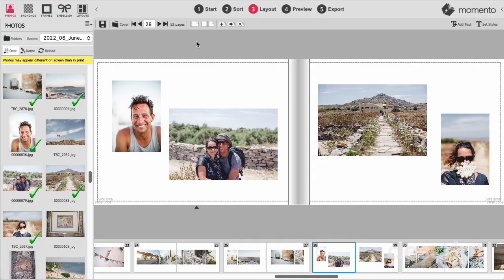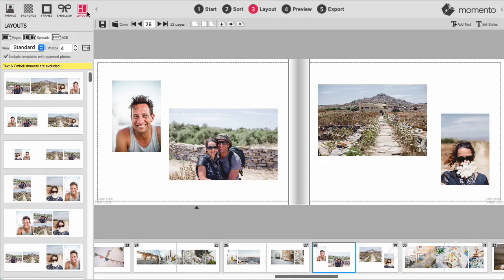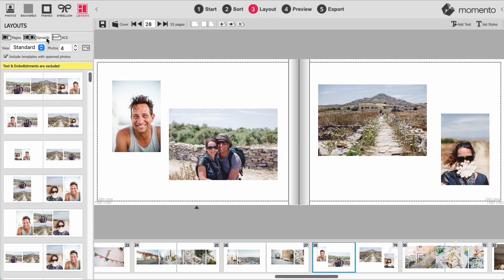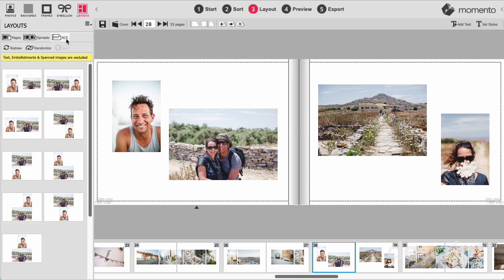In this video we're going to look at templates and how they make designing books super easy. To access the template simply click the layouts button at the top of the software. You'll see that there are three different kinds of layouts available: Pages are specifically designed for a single page layout, Spreads are designed so that the content on the left and right pages complement each other, and ACE are layouts generated by an algorithm.